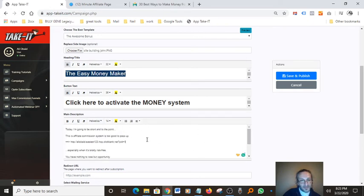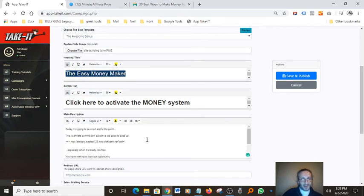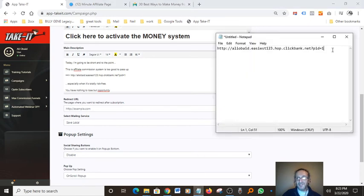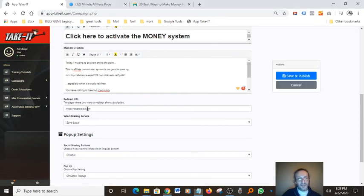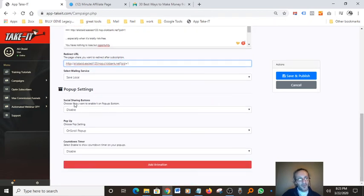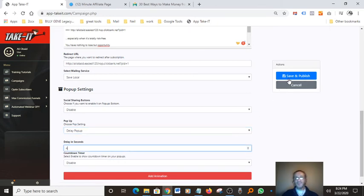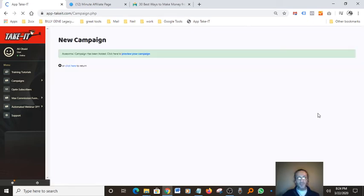Now the most important part — the redirect URL. Come down here, grab your affiliate link, and paste it into the 'Redirect URL' field. For social sharing buttons, I don't want to activate those right now. For the pop-up, I usually like to do a delay pop-up — it asks how many seconds. I usually do about four seconds. Now we click 'Save and Publish' and here we go. I hope you guys enjoyed today's tutorial.